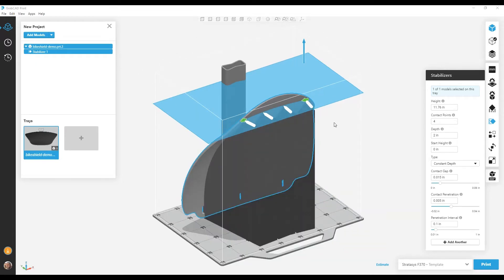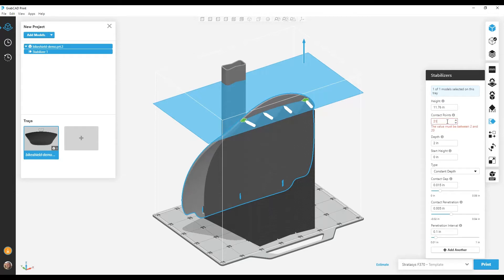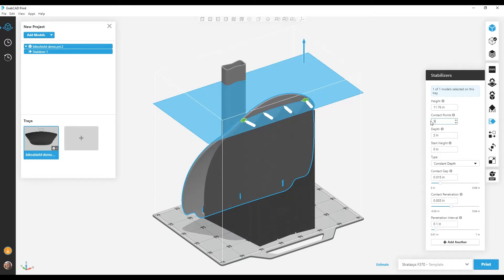So far, I've edited my stabilizer by dragging controls in the model view. I can also change my stabilizer by editing settings in the stabilizers panel. The most common setting I might change is number of contacts, where I can go as low as 2 or as high as 20. If I go over 20, it will show an error. I'm going to make this stabilizer have three contact points. Once I make my change, the preview updates.